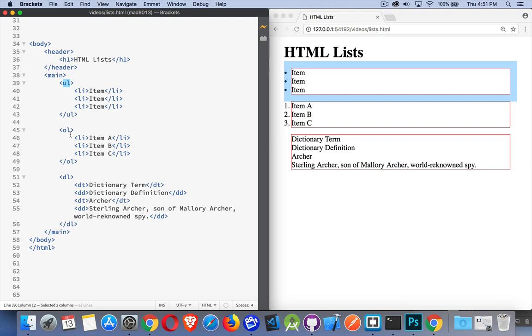OL stands for ordered list, which means they are numbered. The order of them does matter, and instead of bullets, you get numbers or letters in front of them.